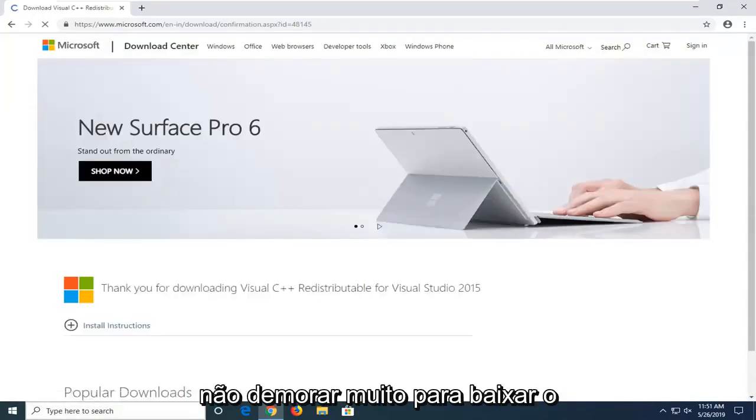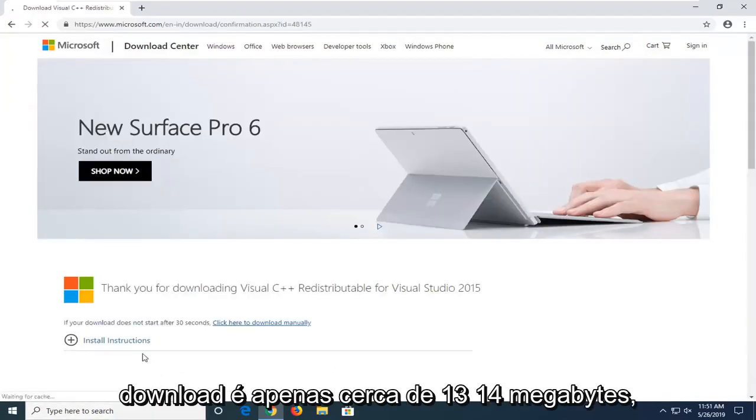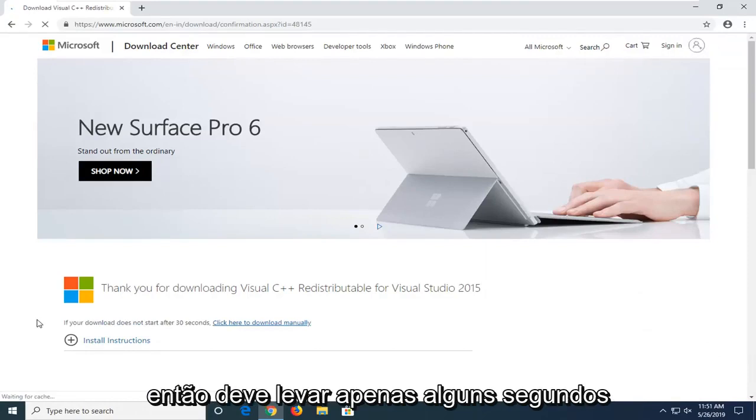It shouldn't take too long to download. The download is only about 13-14 megabytes, so it should only take a few seconds.